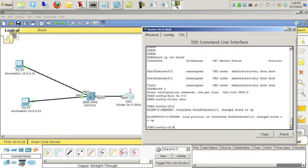That will bring the interface up. If you notice in the diagram, the colored icon shows it's starting to come up, and the switch is going through its listening and learning steps. That's fine for spanning tree.